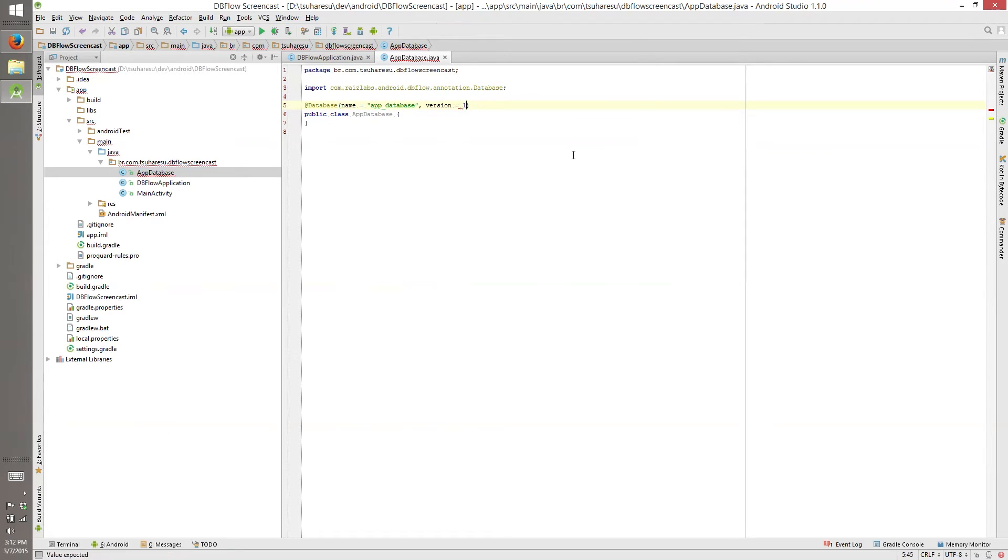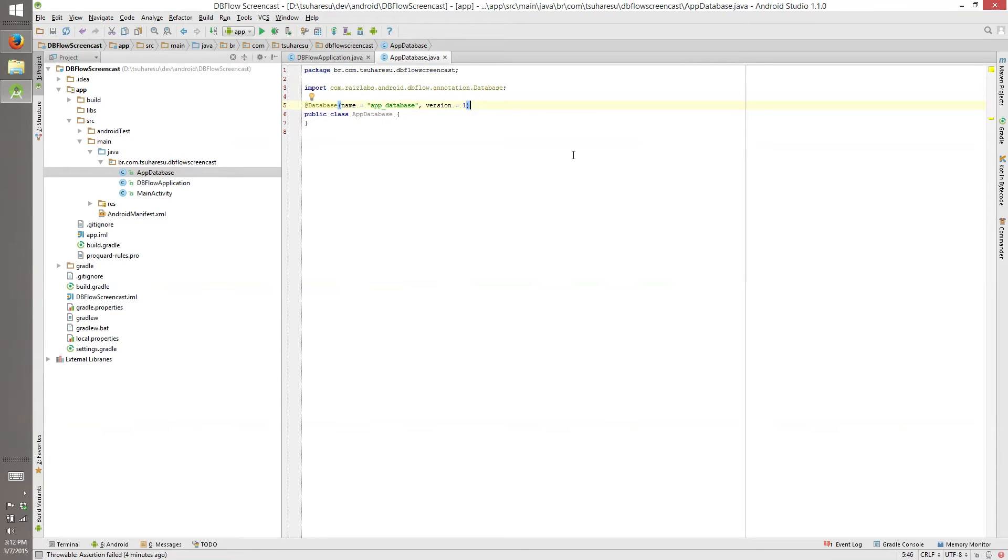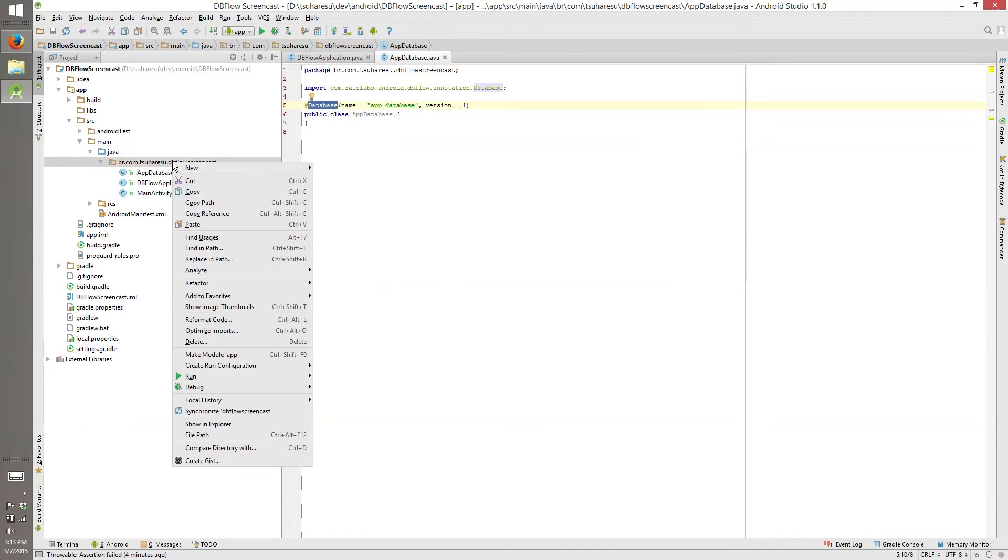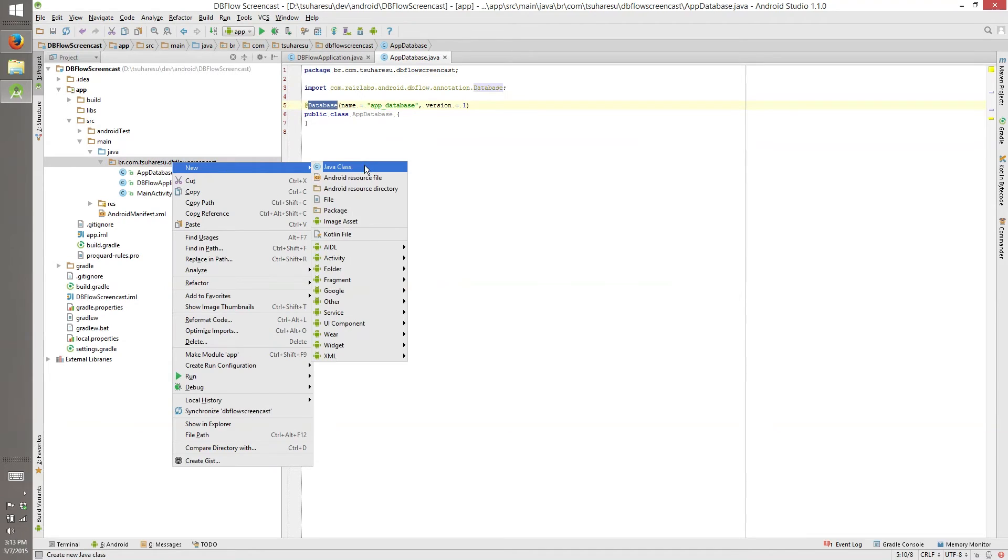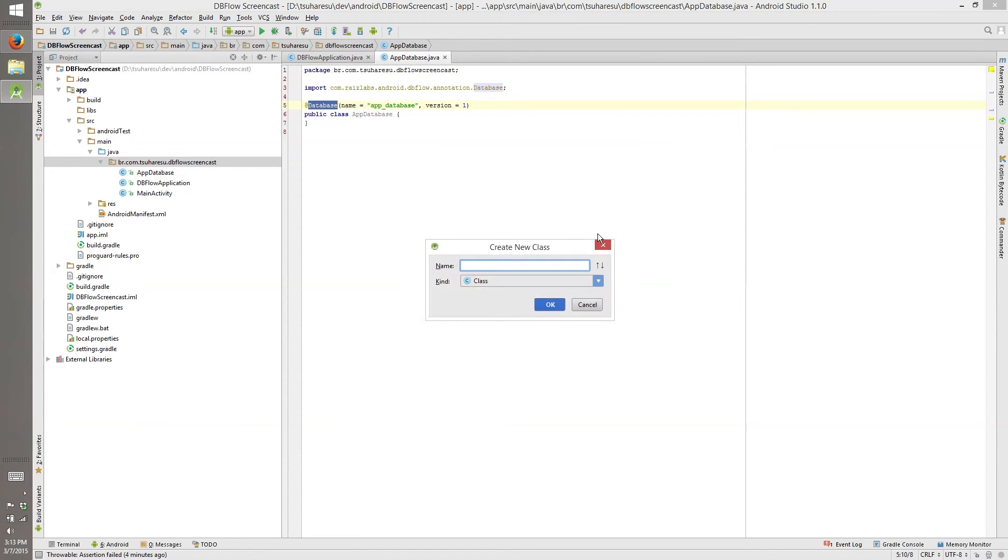And version, we start with one, like how humans start with one. Only programmers start with zero. So now we have a database. Yay. Nice. So what we do with database, nothing. We need a model. So we are creating our table, our test model.